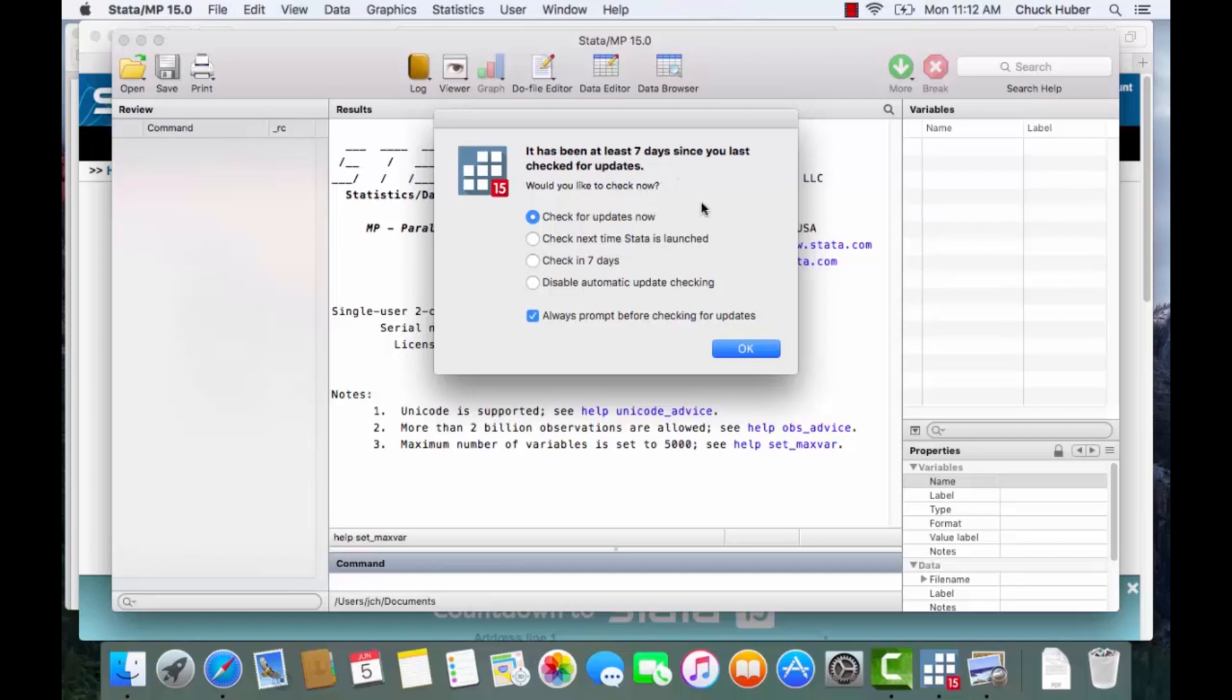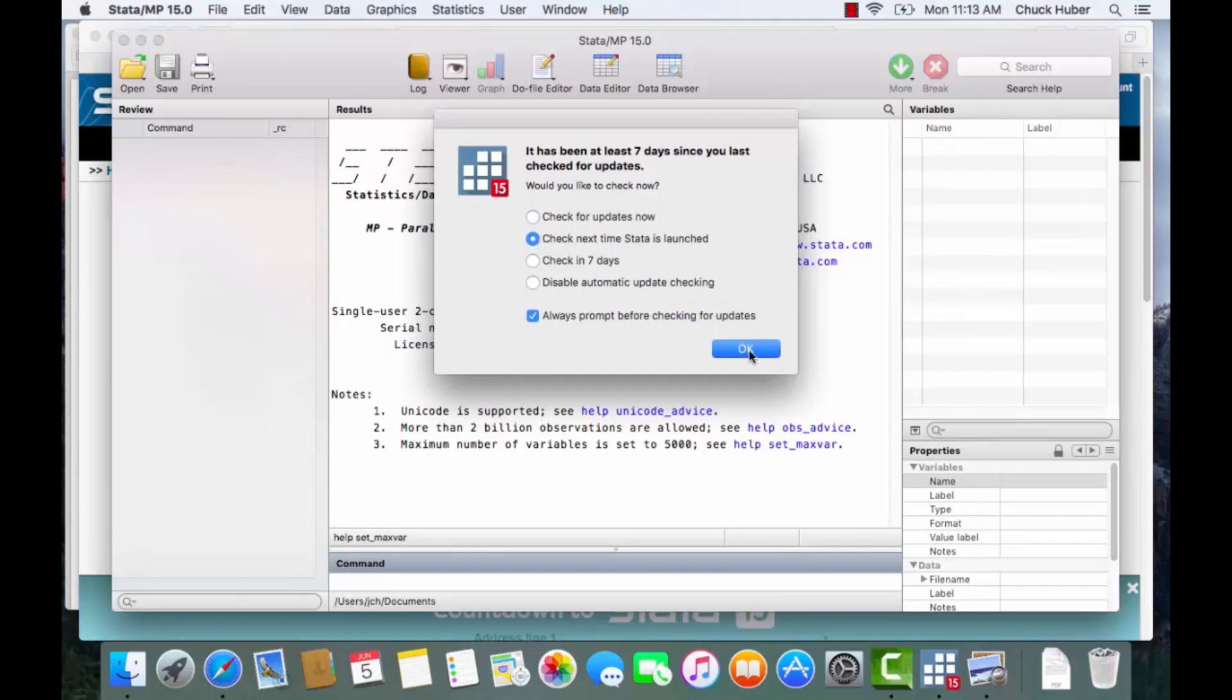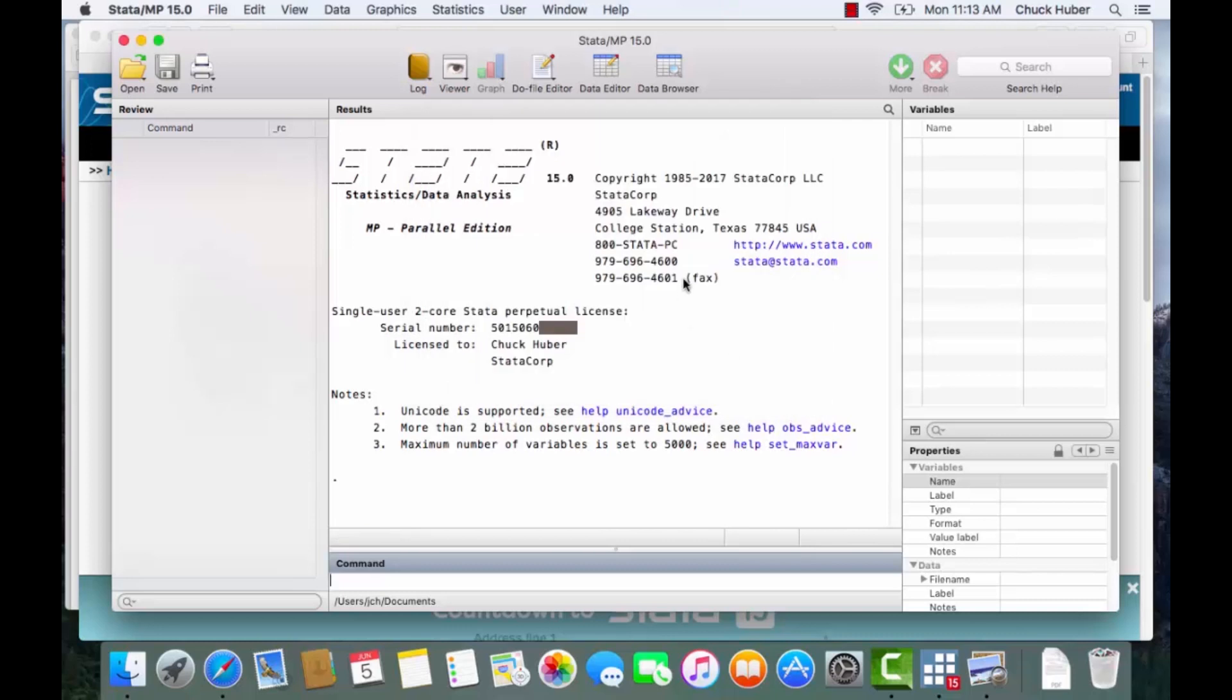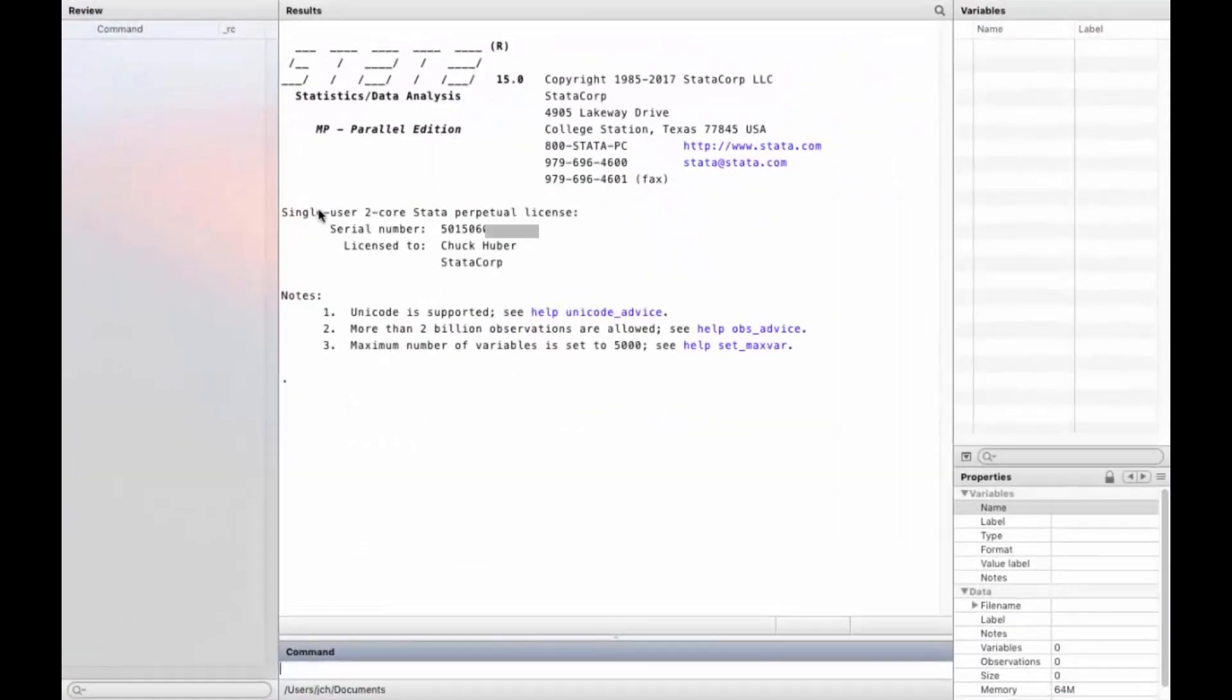I'm going to select check next time Stata is launched so you click OK and this is what Stata looks like when you open it.